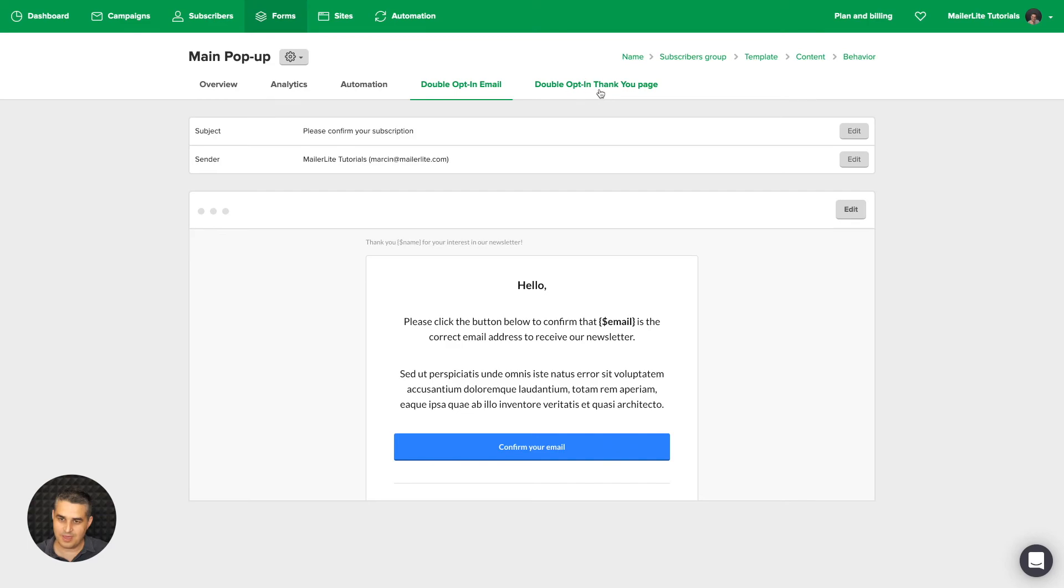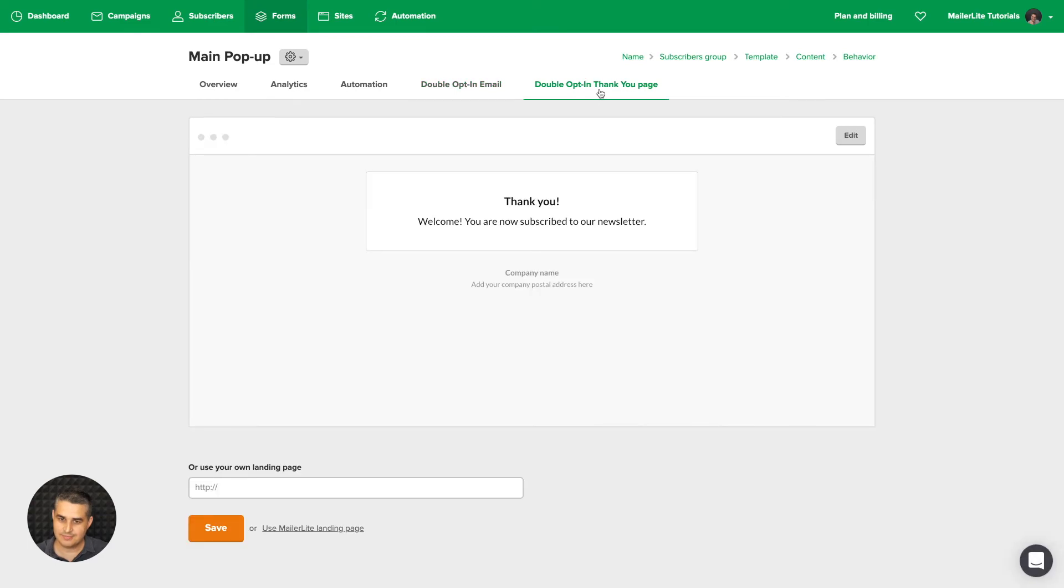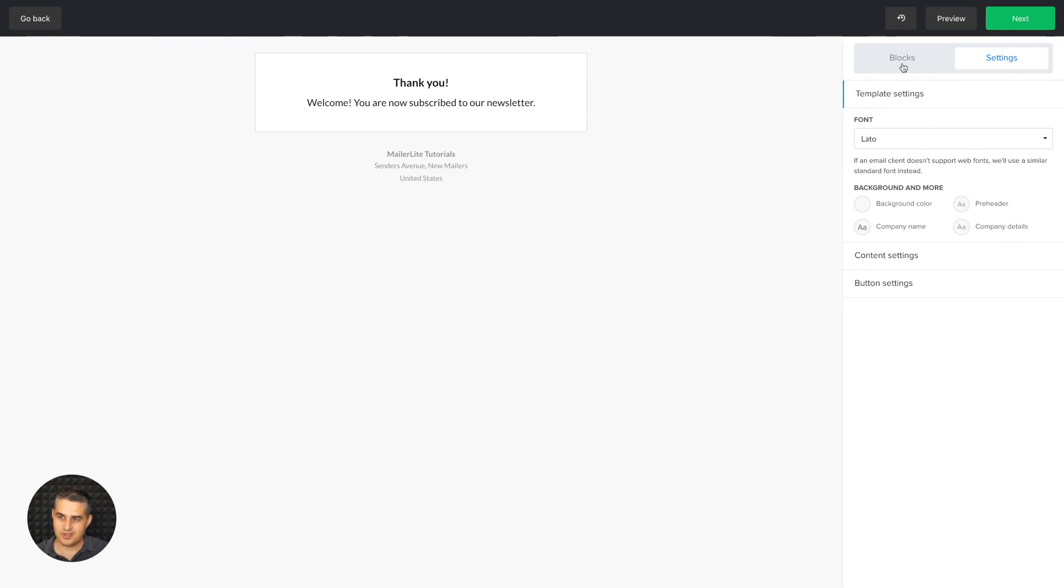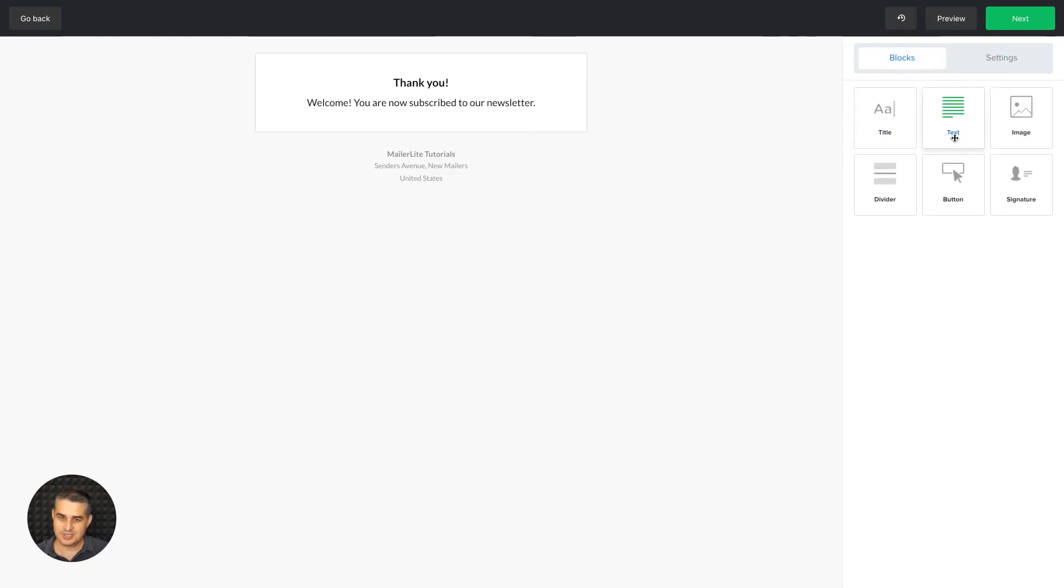This is what your subscribers will get after they click the button in the double opt-in email. So you can go ahead, also same thing, edit it here, edit the design over here, use the blocks here. You can do more, right? You can put a button.